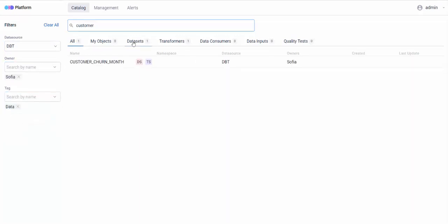ODD has five main types of data entities: datasets, transformers, consumers, inputs, and tests.